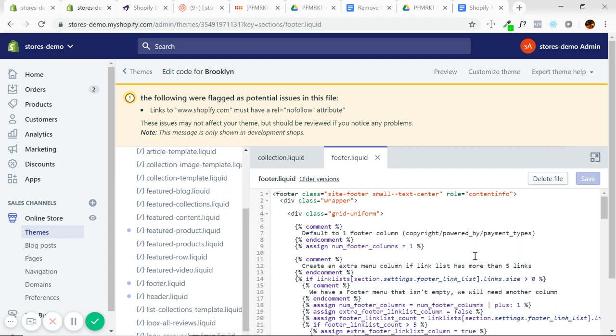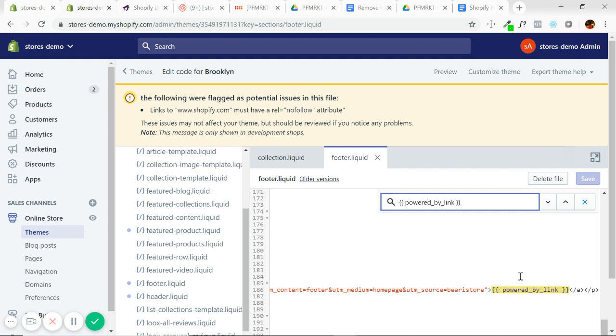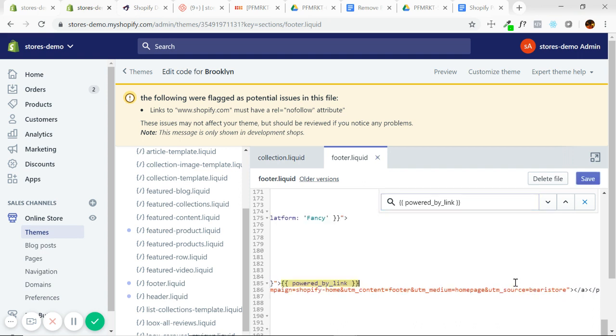As I said, that link always appears in the footer. Now I'm just going to control F or command F, depending if you're on Windows or Mac. Then I'm going to, I copied it earlier and it's in the article. I'm going to search for this tag. Powered by link.